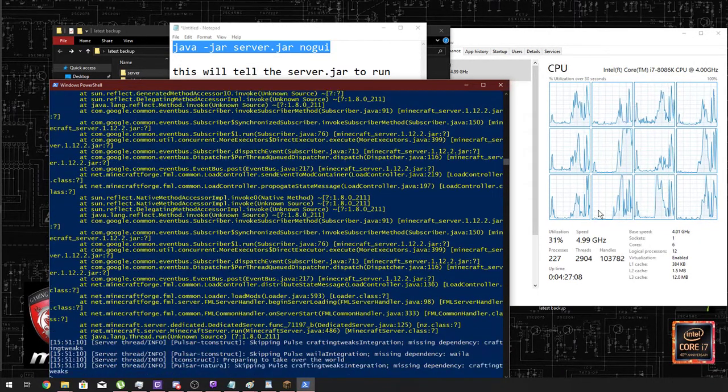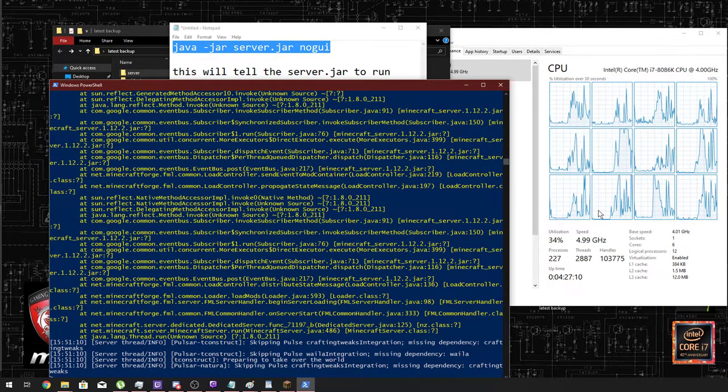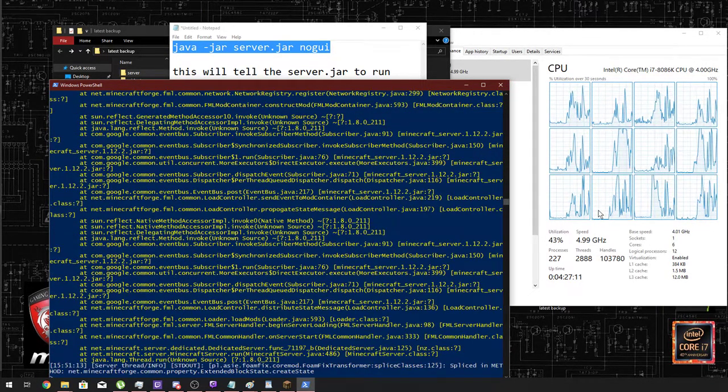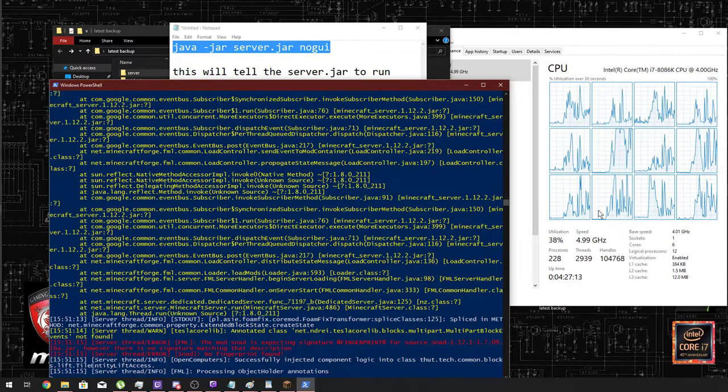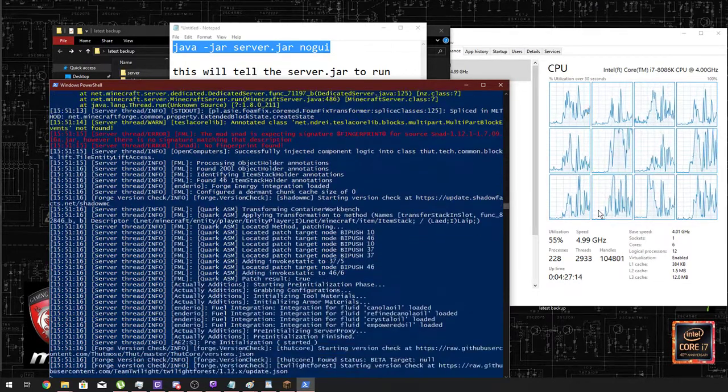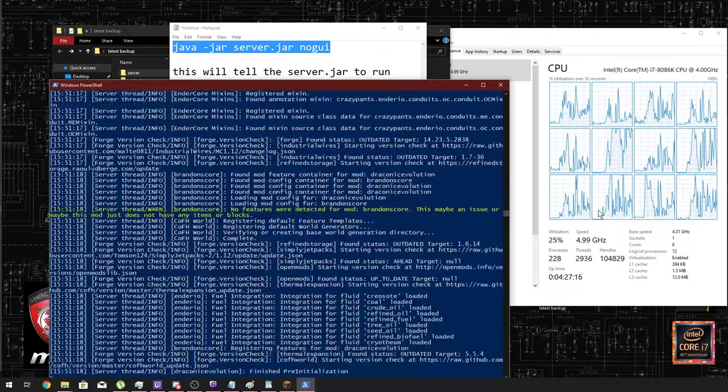But when it's done, we should have a lot less than the original 40 plus percent CPU usage of just running the server. So let's give this a chance to get going.